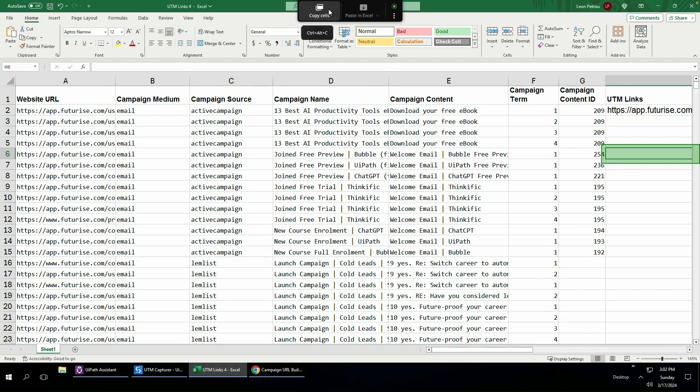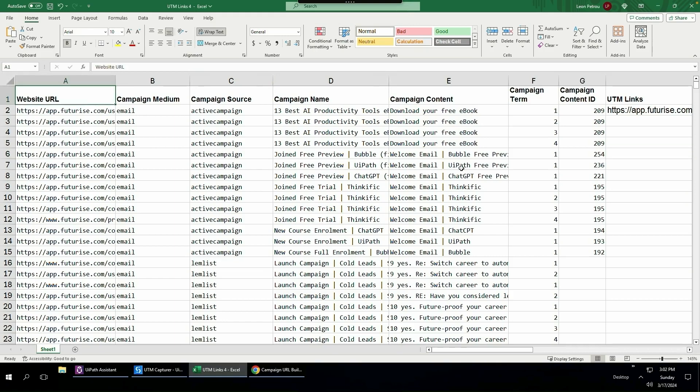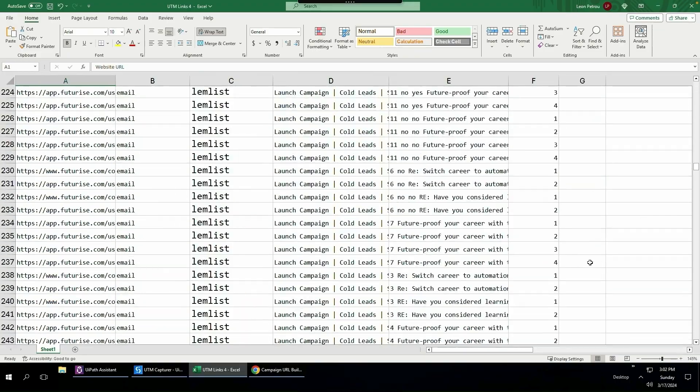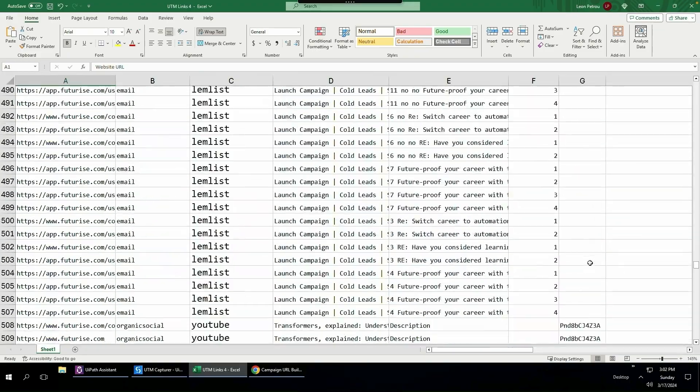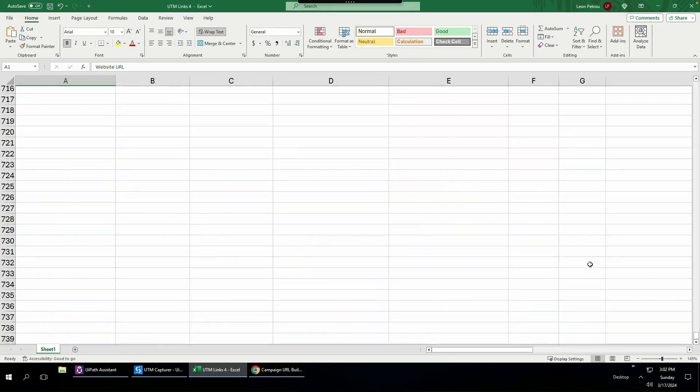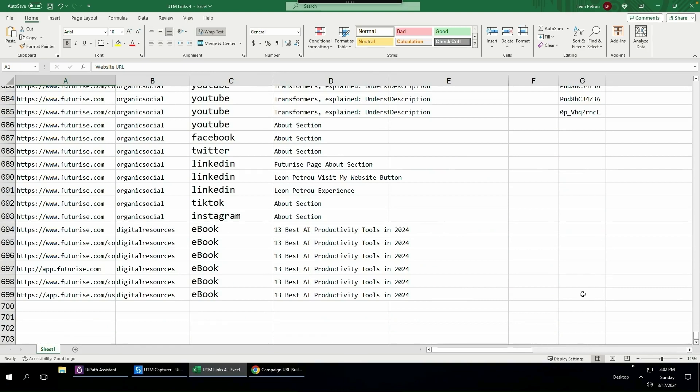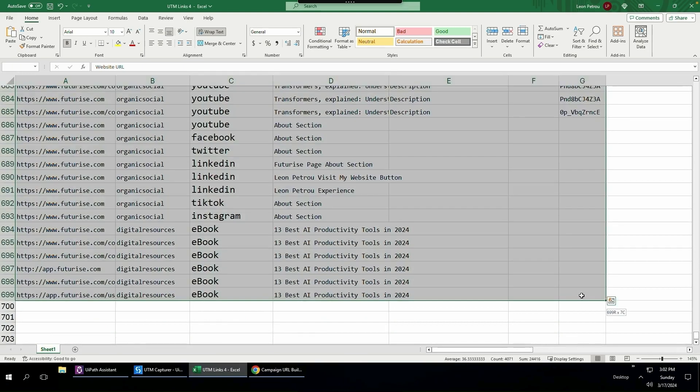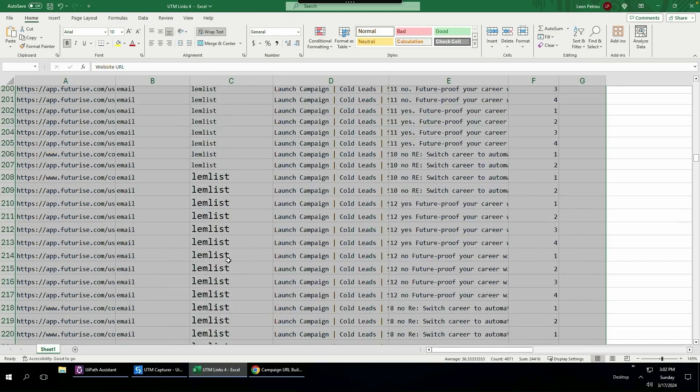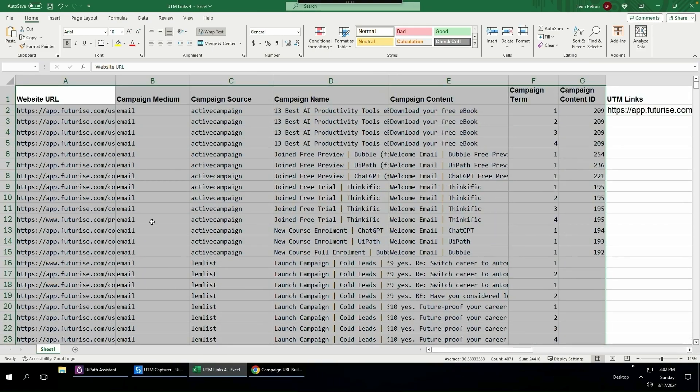I have to manually go and select the cells I want. So I want from A1 all the way to column G and the last item in column G. So let me scroll all the way down, press shift and select that cell. So now I'm selecting all 699 cells, including make sure you include the headers.